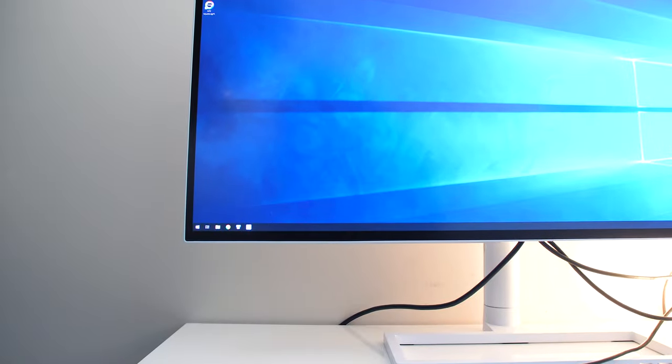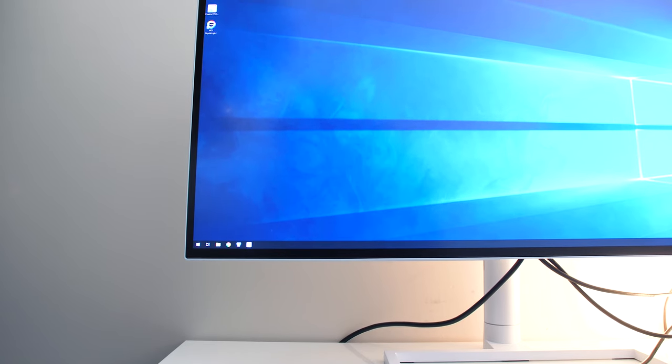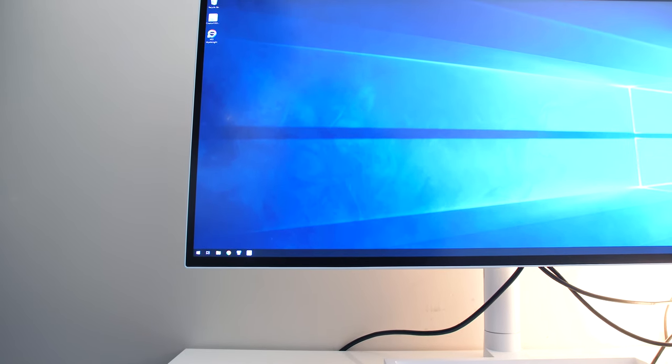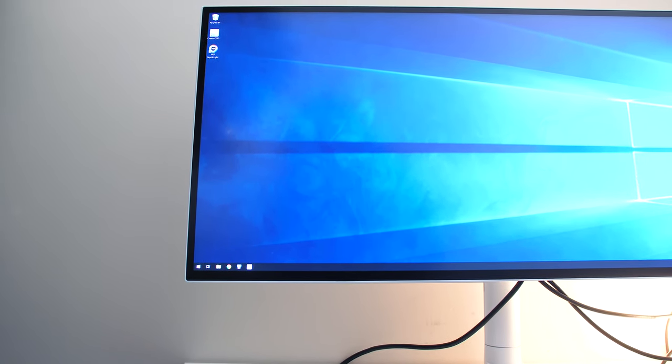The bezels aren't too thick, I measured them at around 1.2cm, though I honestly can't say I noticed them given how large the panel is. Backlight bleed looked perfectly fine to me, I couldn't see any issues with my own eyes, but this will vary between monitor.